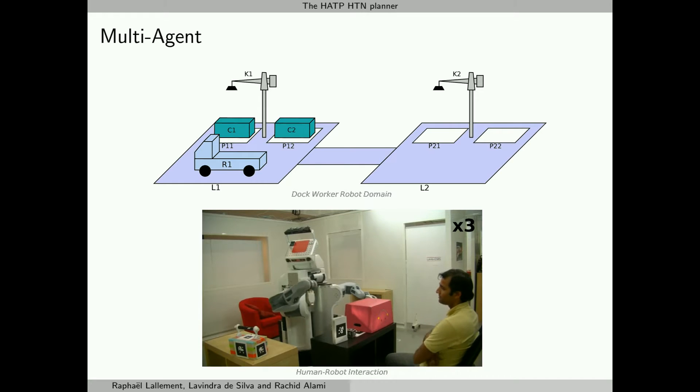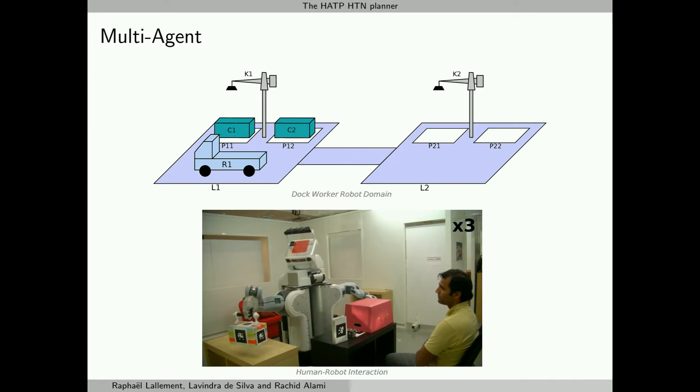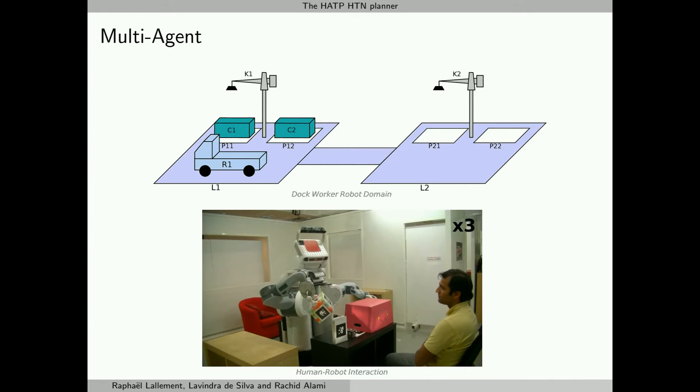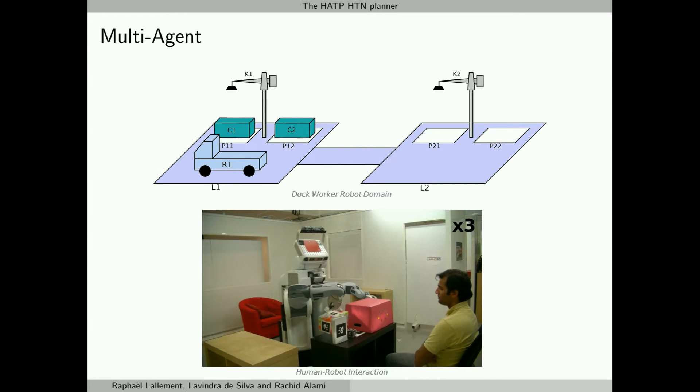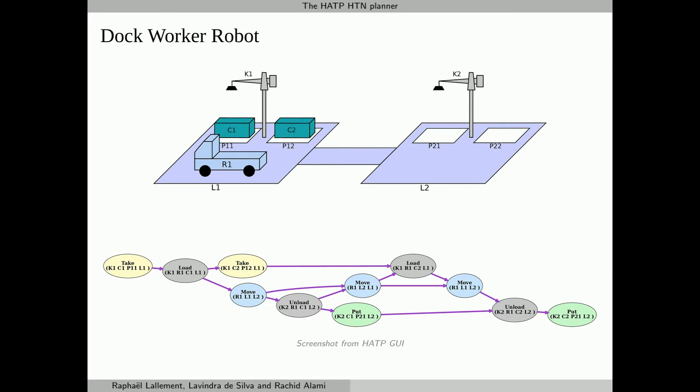Some actions can involve several agents working together and are called joint actions. To synchronize the different streams and ensure the plan consistency, causal links are created. In this first example, the dock worker robot example, a robot R1 has to carry the containers C1 and C2 respectively to the places P21 and P22. The resulting plan is split into streams.